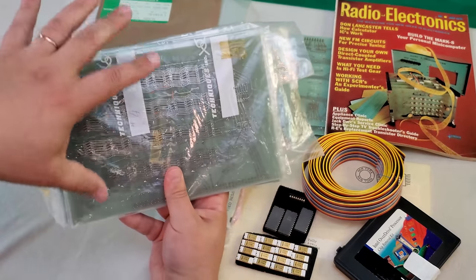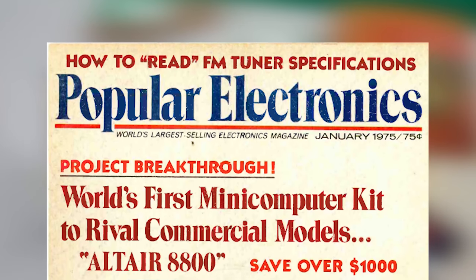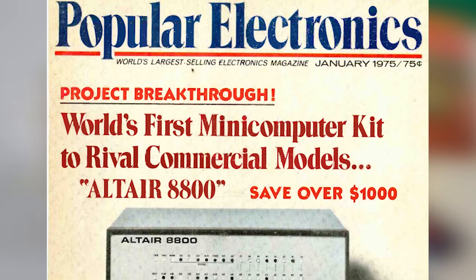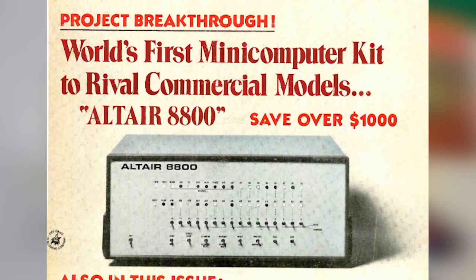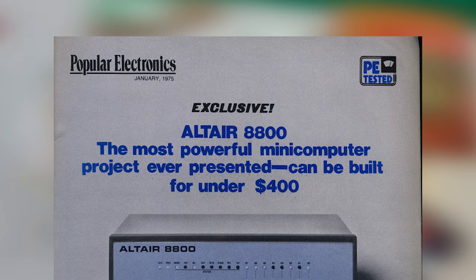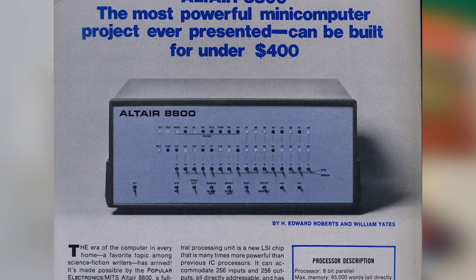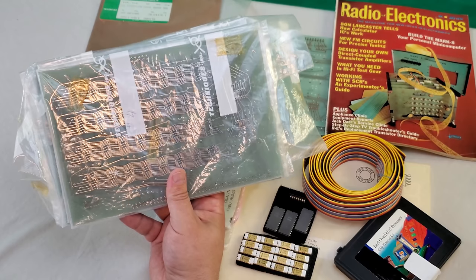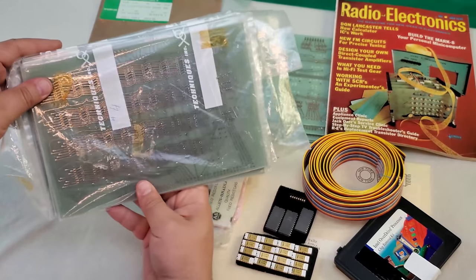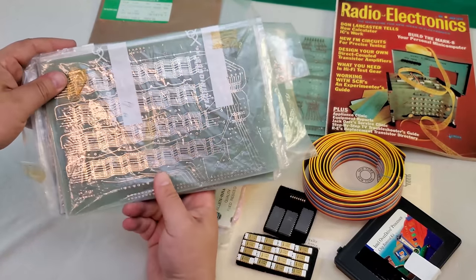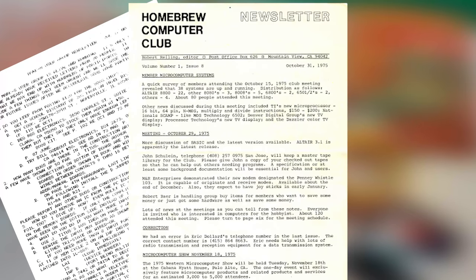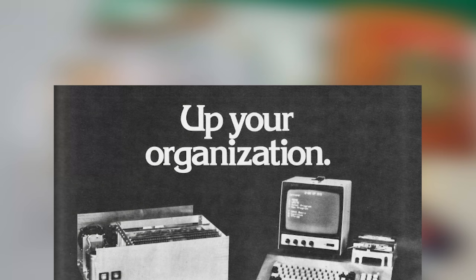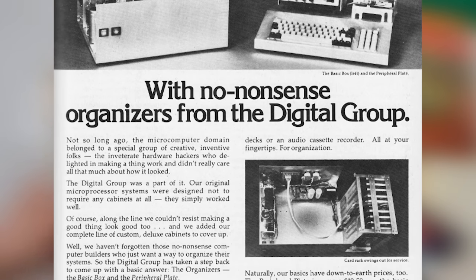Popular Electronics, stung that they'd been beaten to the kit computer punch by Radio Electronics, got their revenge with the 8080-based MITS Altair 8800. That machine was built by an actual company, and it condemned the Mark 8 to historical curiosity. That said, the Mark 8, despite its short useful life, did leave a significant legacy. It spurred the creation of user groups dedicated to hobbyist-built computers. It also led to the creation of a company called the Digital Group.